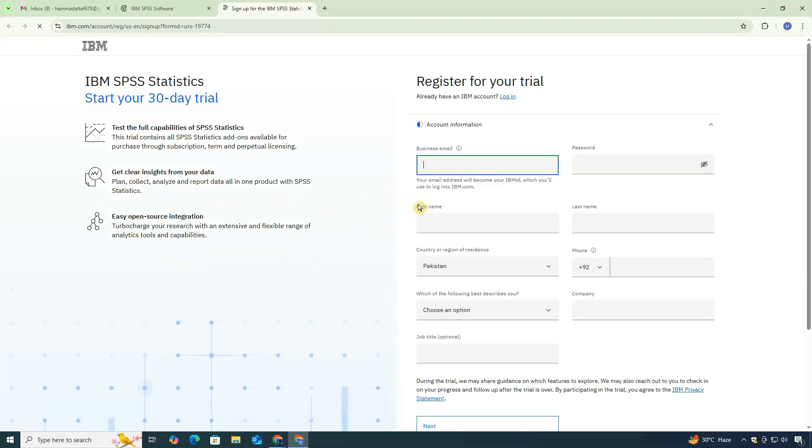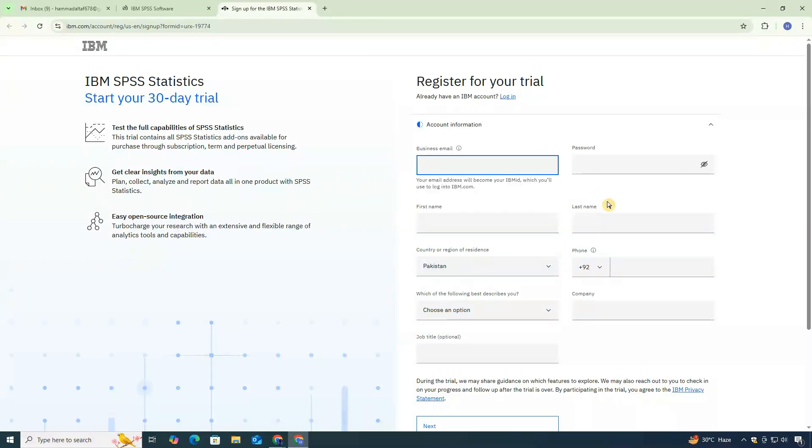Here, you'll be asked to either create an account or sign in. If you already have an IBM account, you can go ahead and log in. Since I don't have one, I'll show you how to create it.